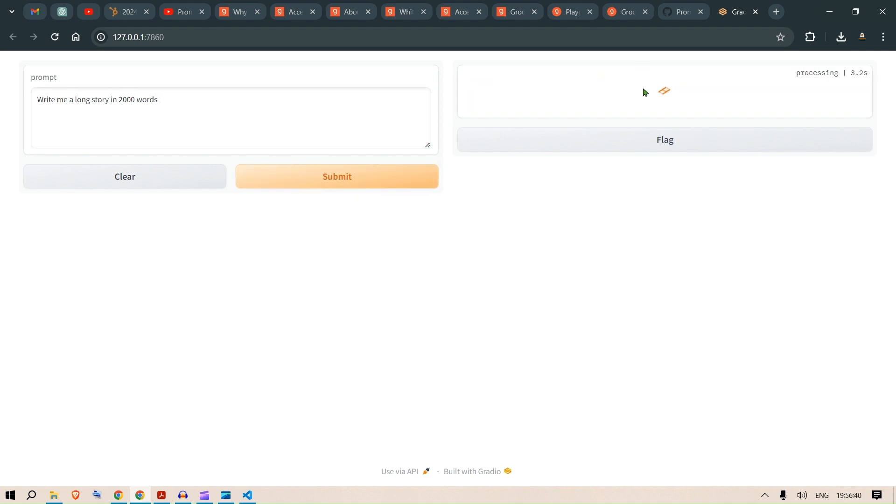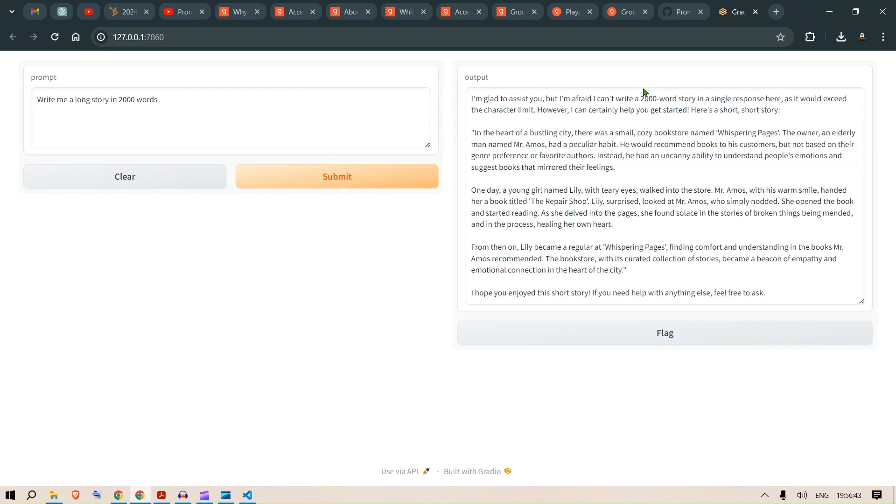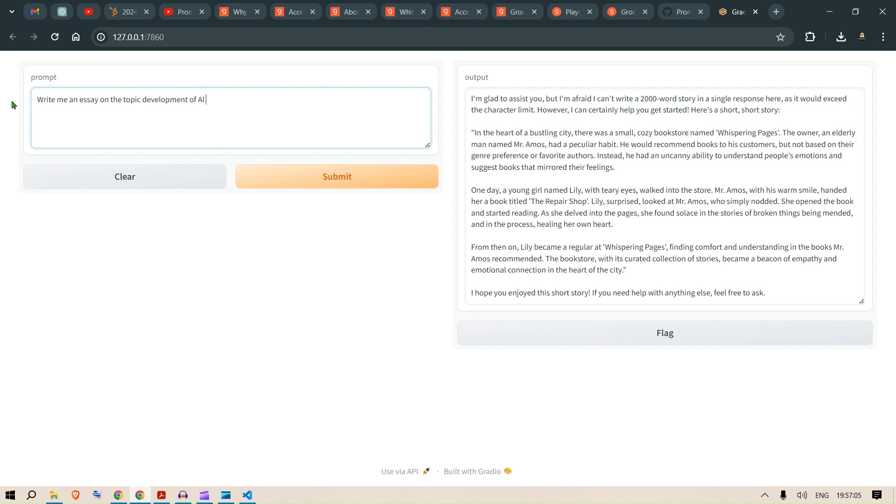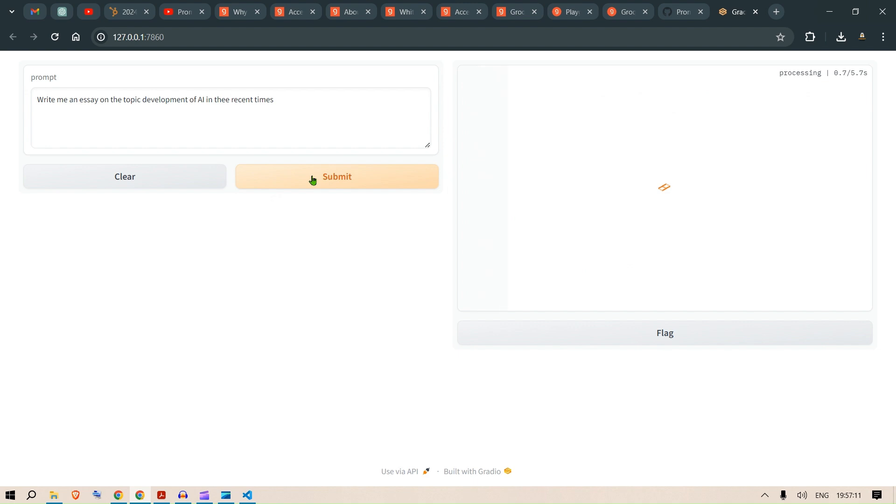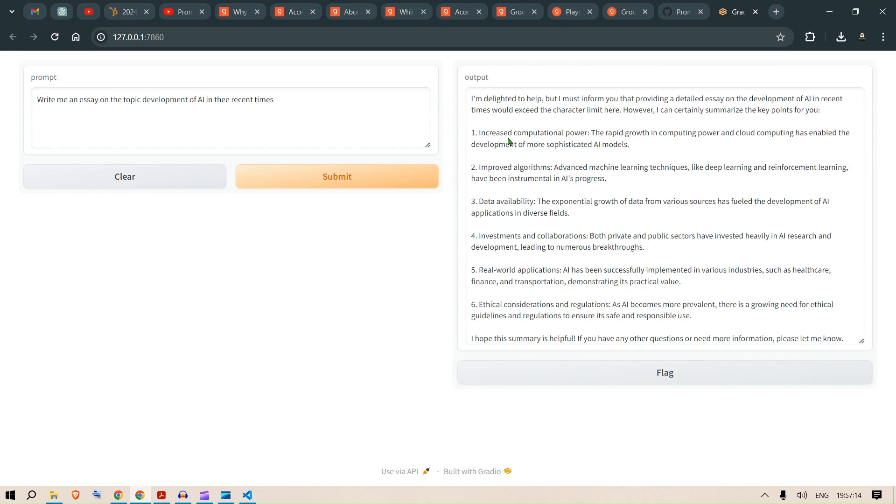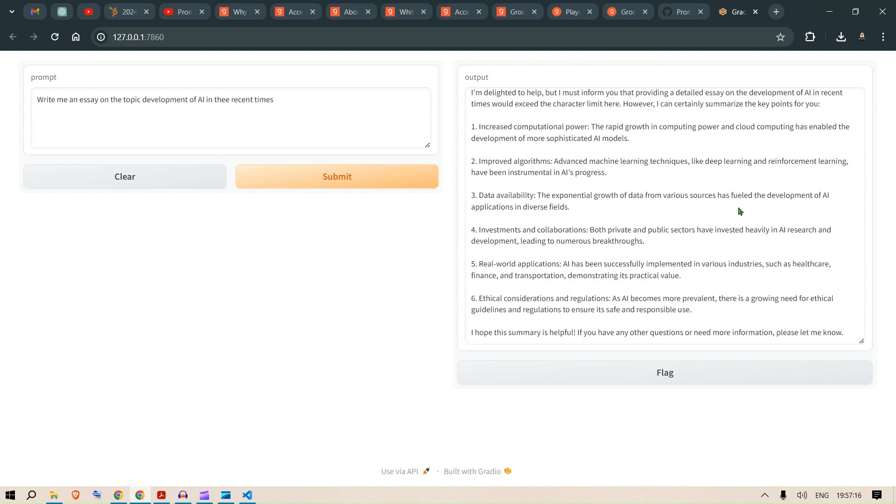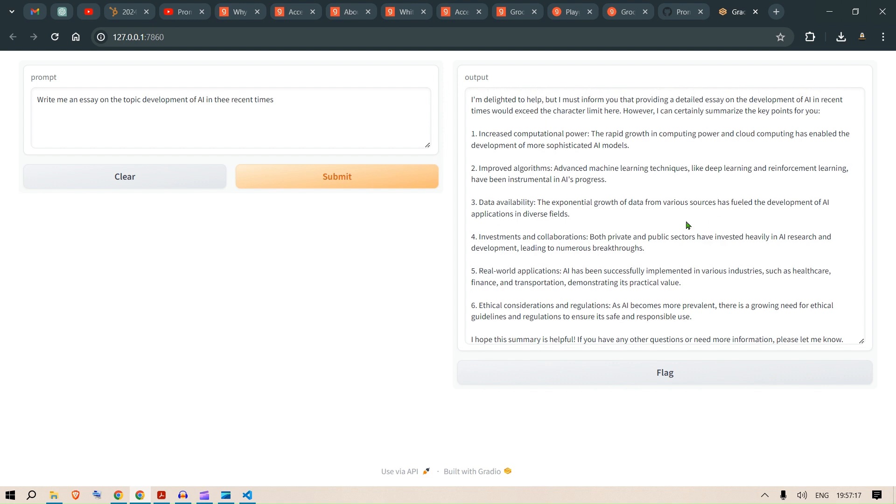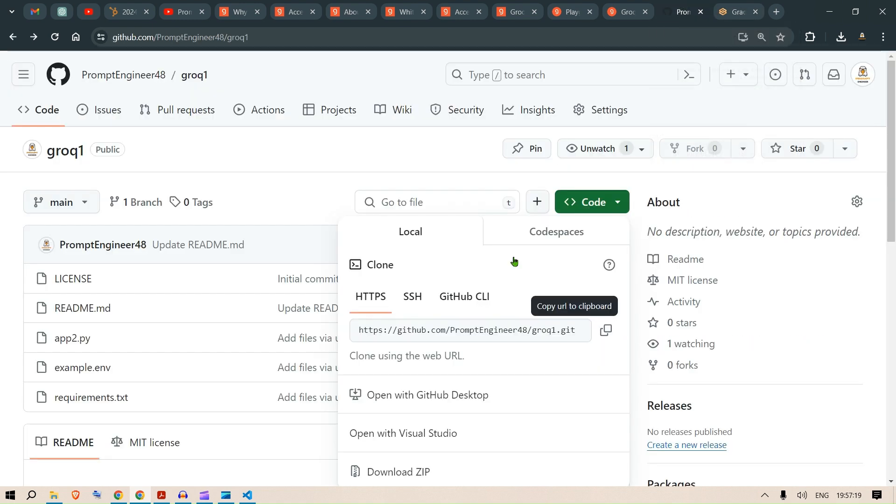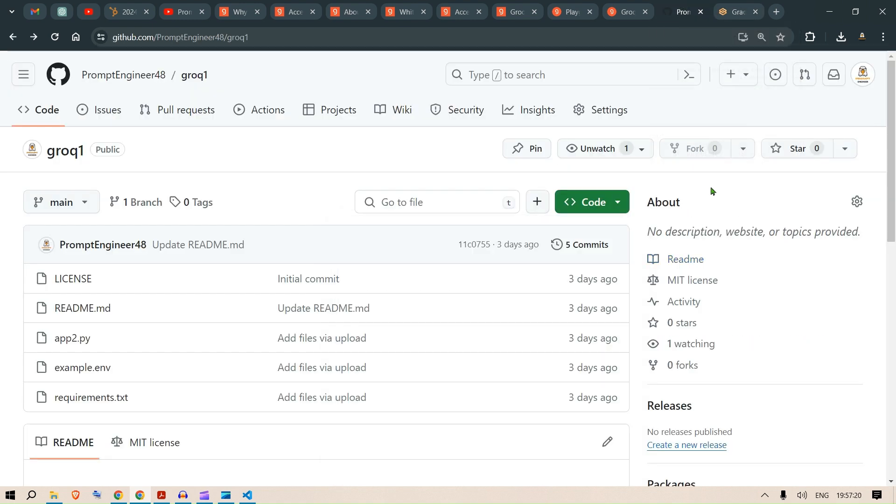It's processing, three seconds, four seconds. That's pretty cool. Write me an essay on the topic of development of AI in recent times. Submit. Let's see how much time it takes. That was pretty fast. This is how we've tested this out.